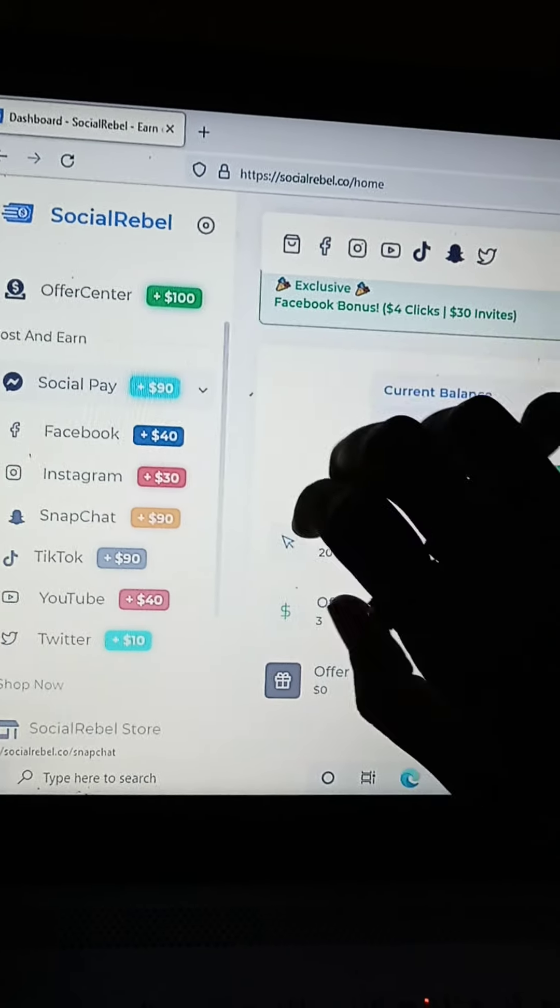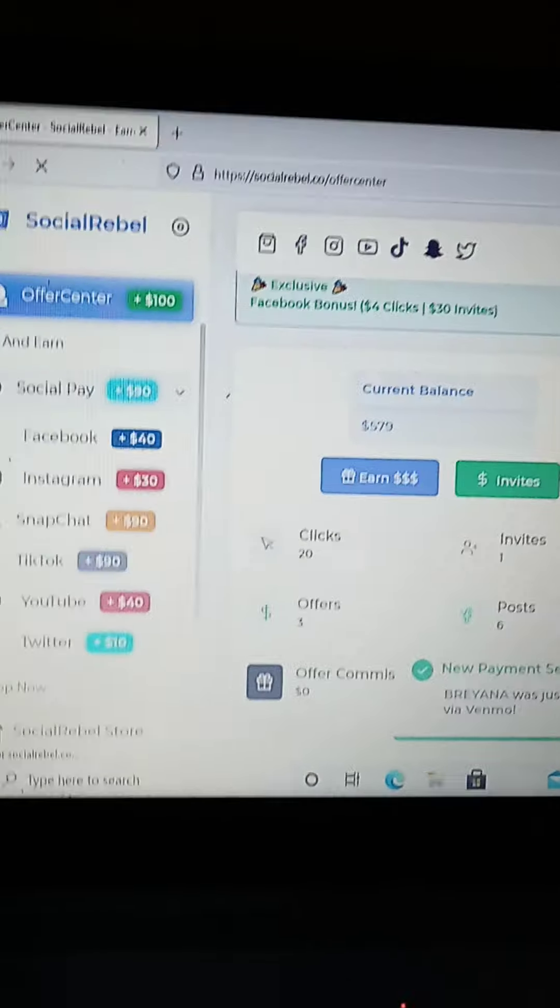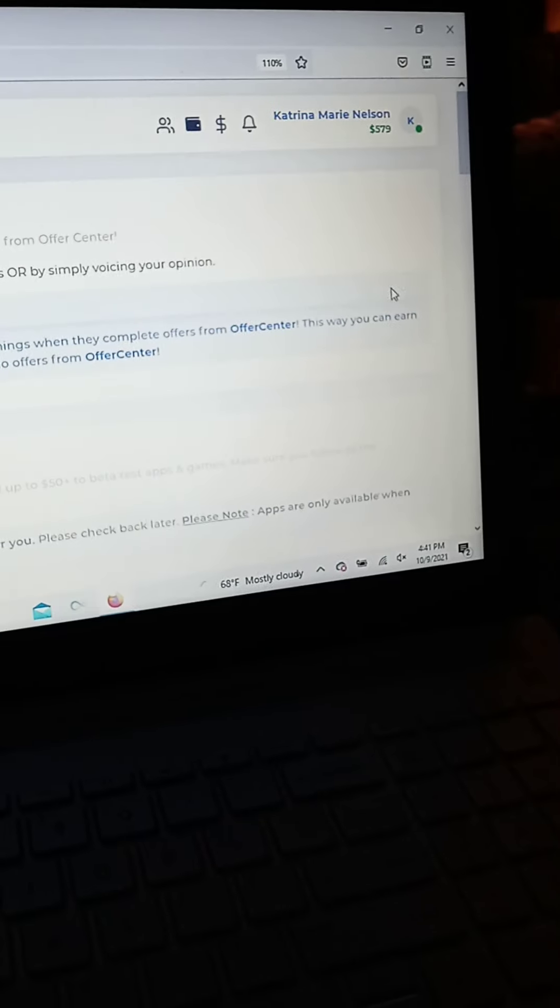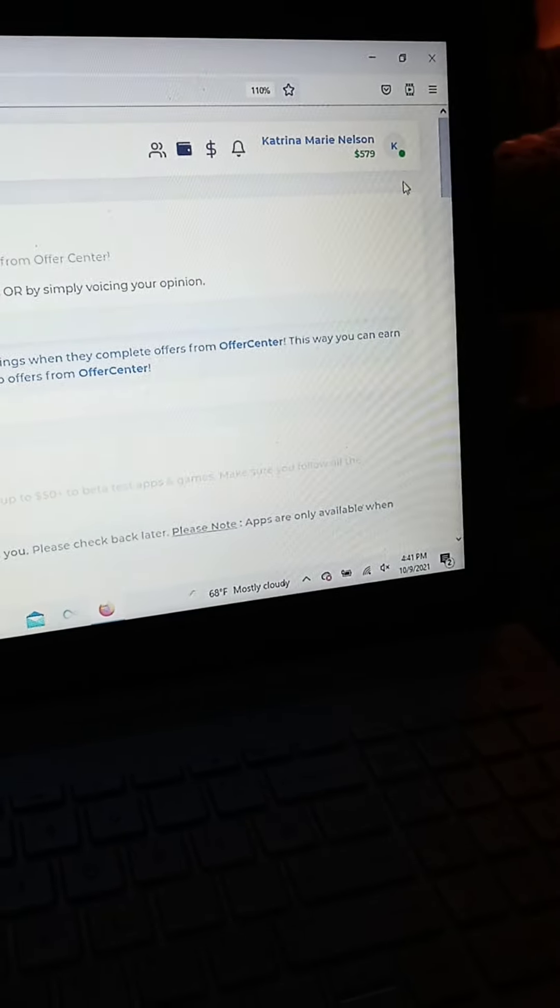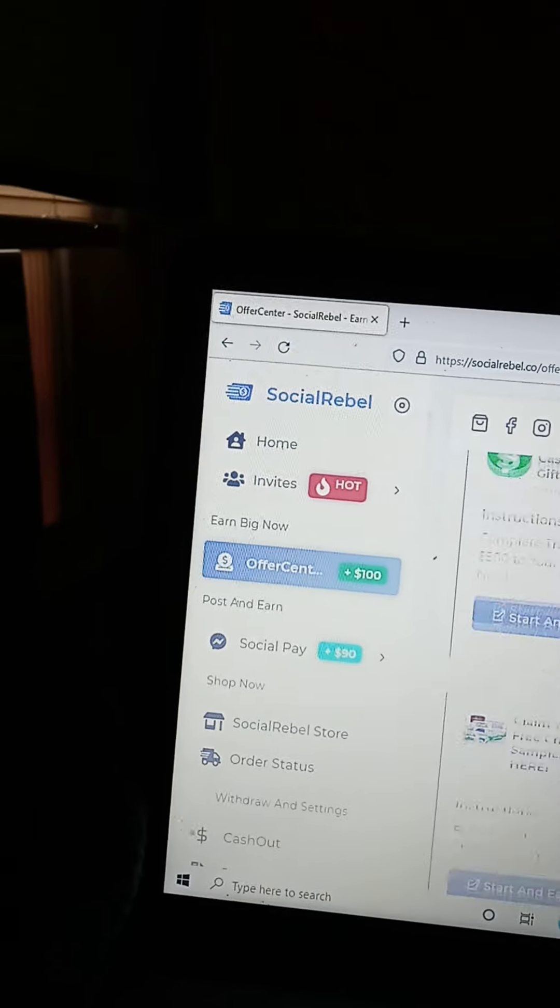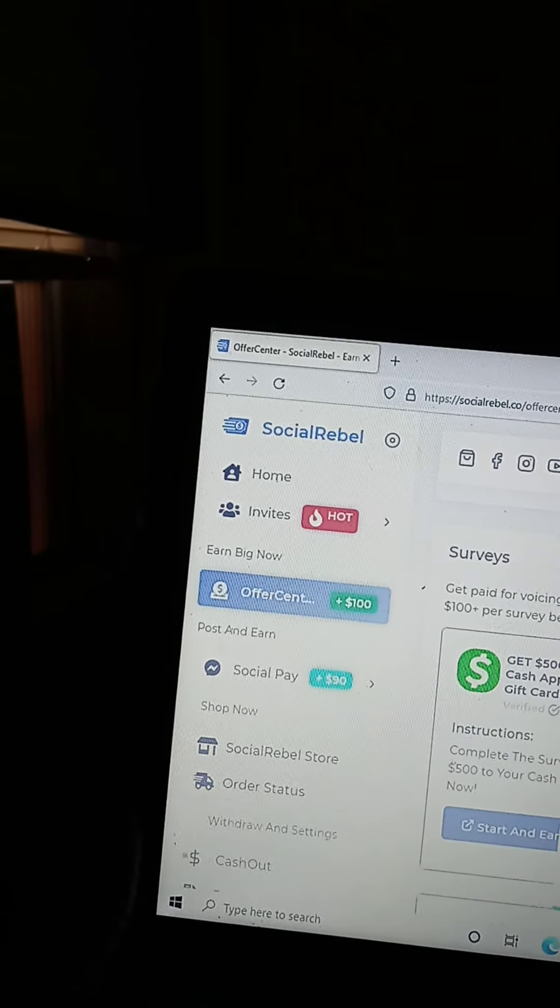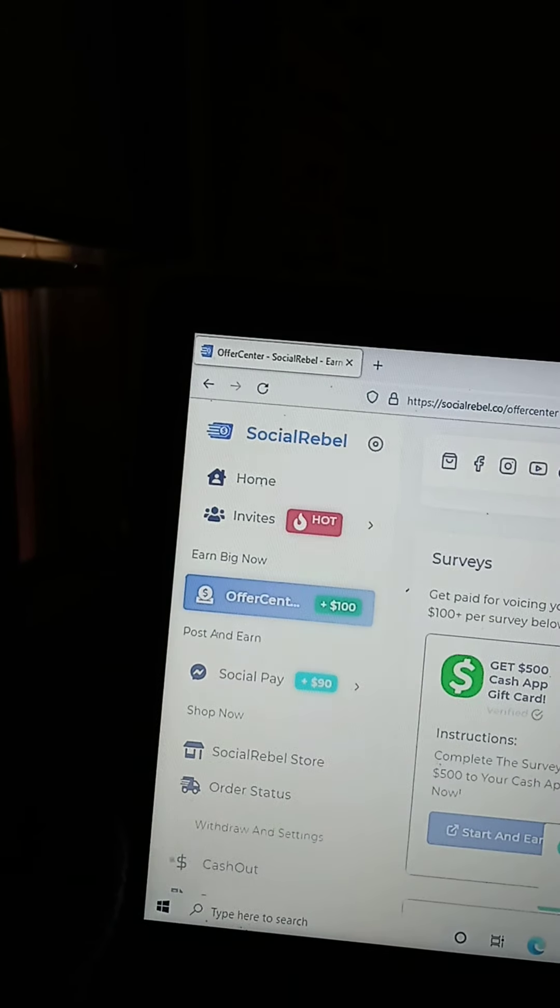You also have the offer center which allows you to basically find apps for new games or you can give reviews on these games as well. So it gives you different things.